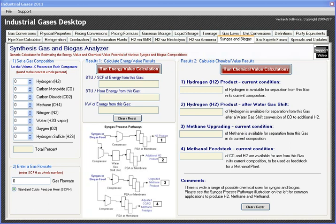In this module we're trying to give some support to show you what the potential energy values are from these different gases, and the potential to take those biogases and syngases all the way to chemical products such as hydrogen, methane, or methanol.